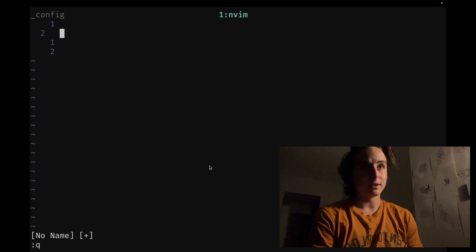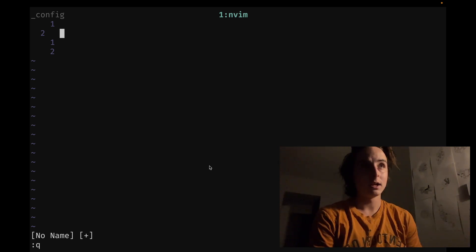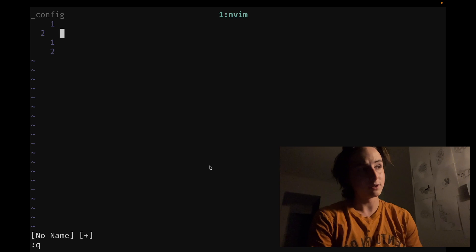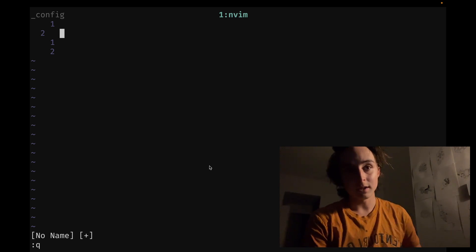And other than that, it's basically identical. And yeah, that's pretty much it for this one. I'll see you next time.